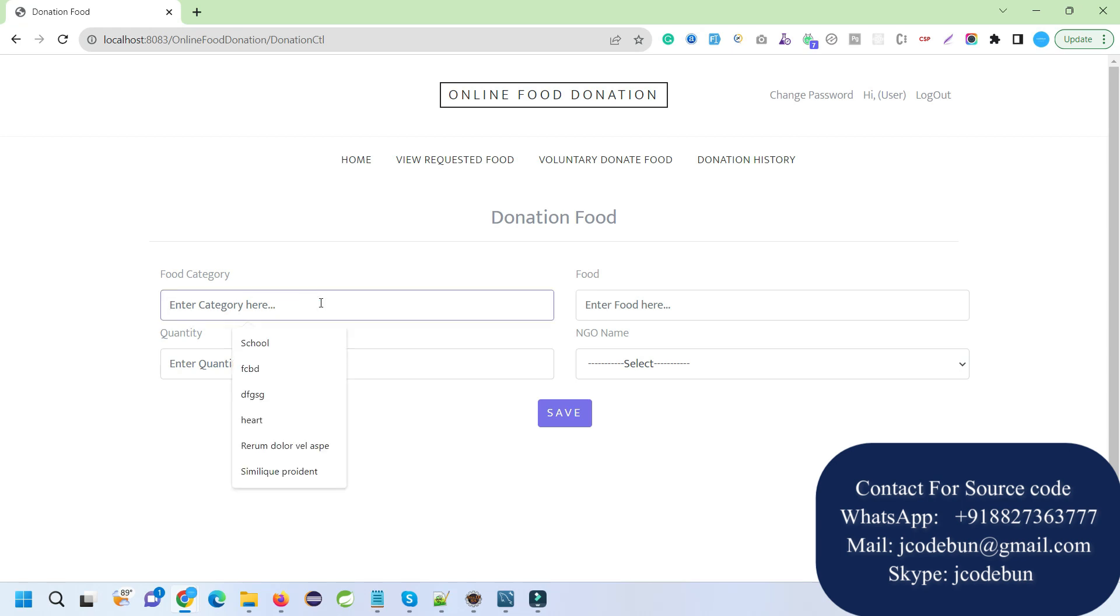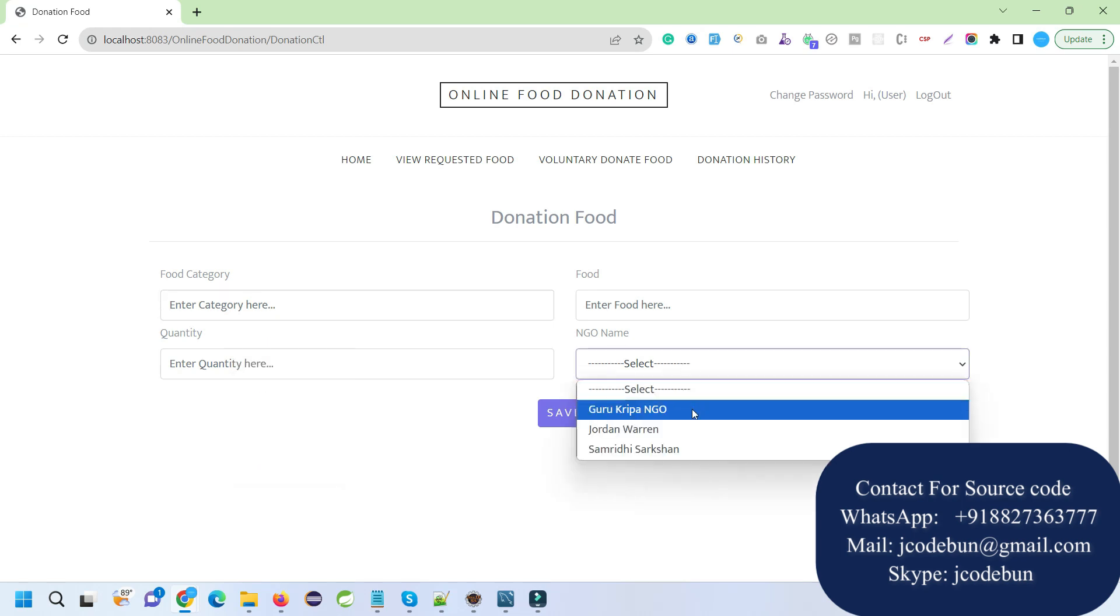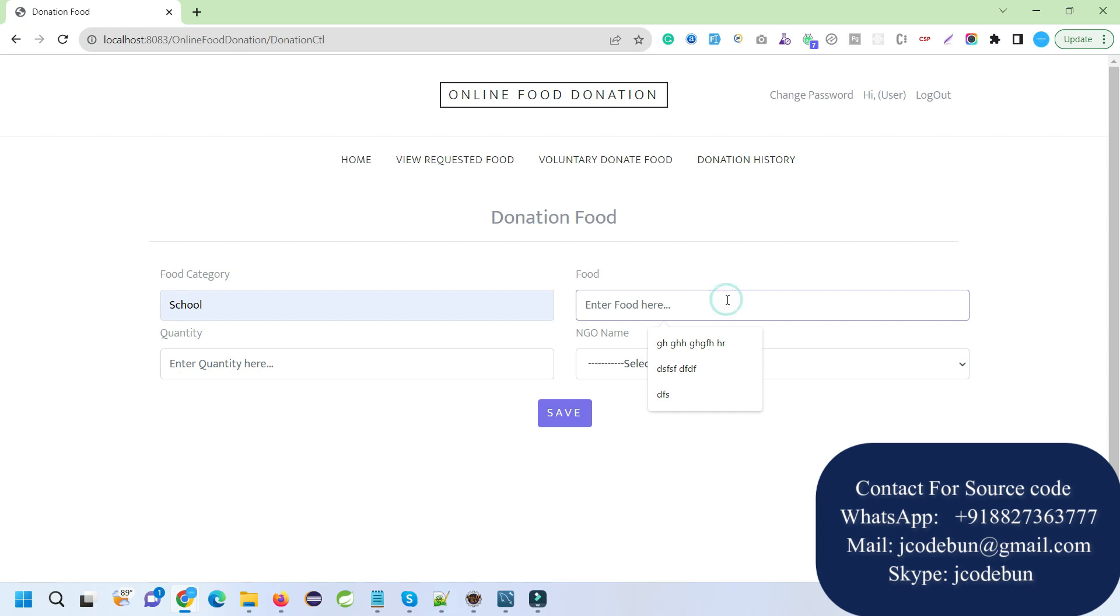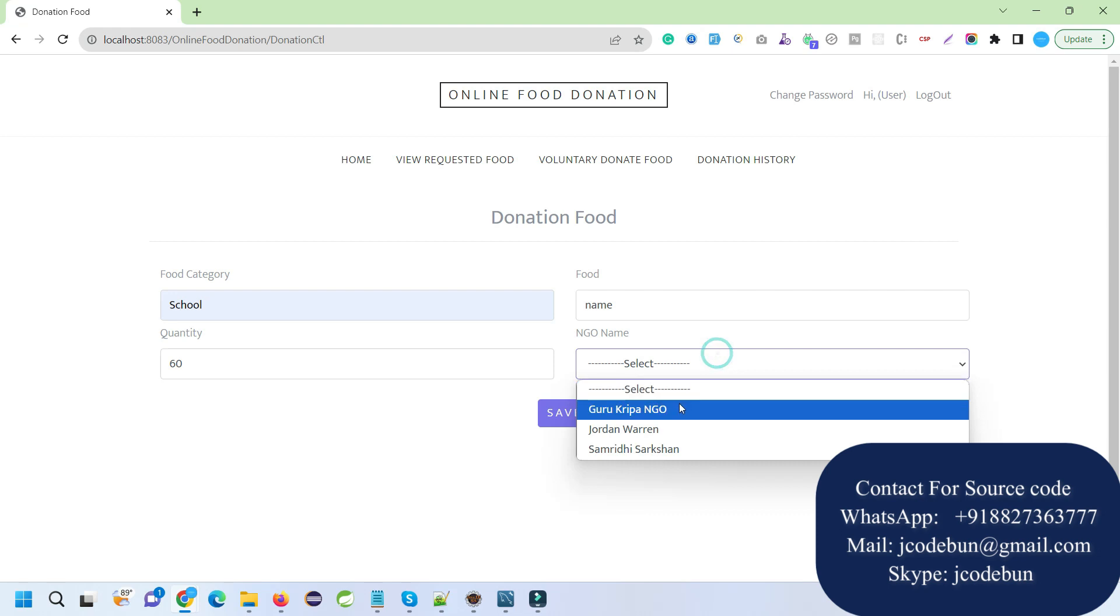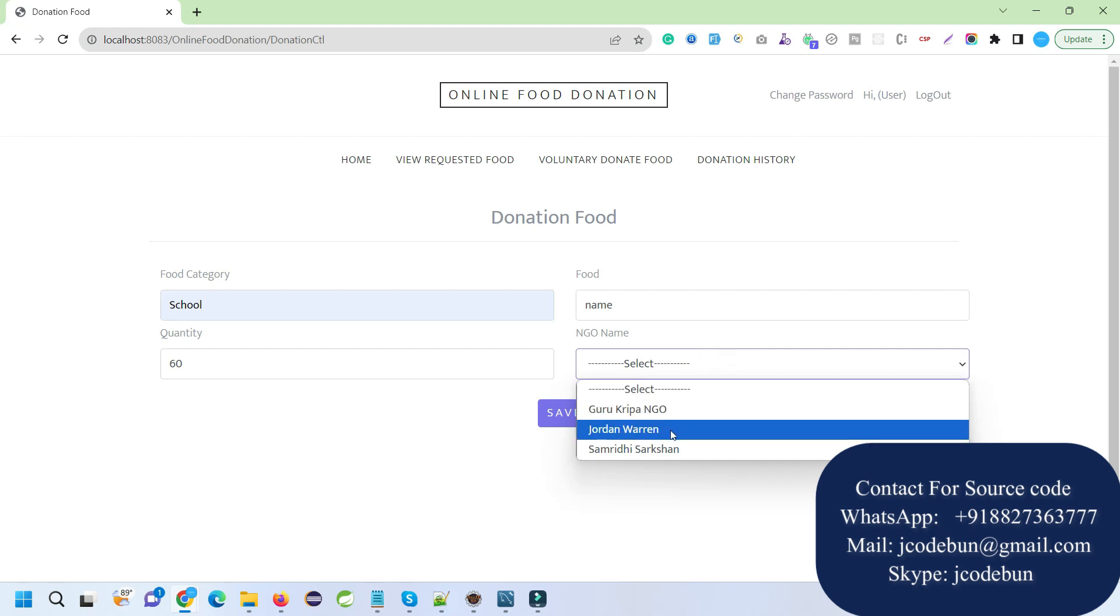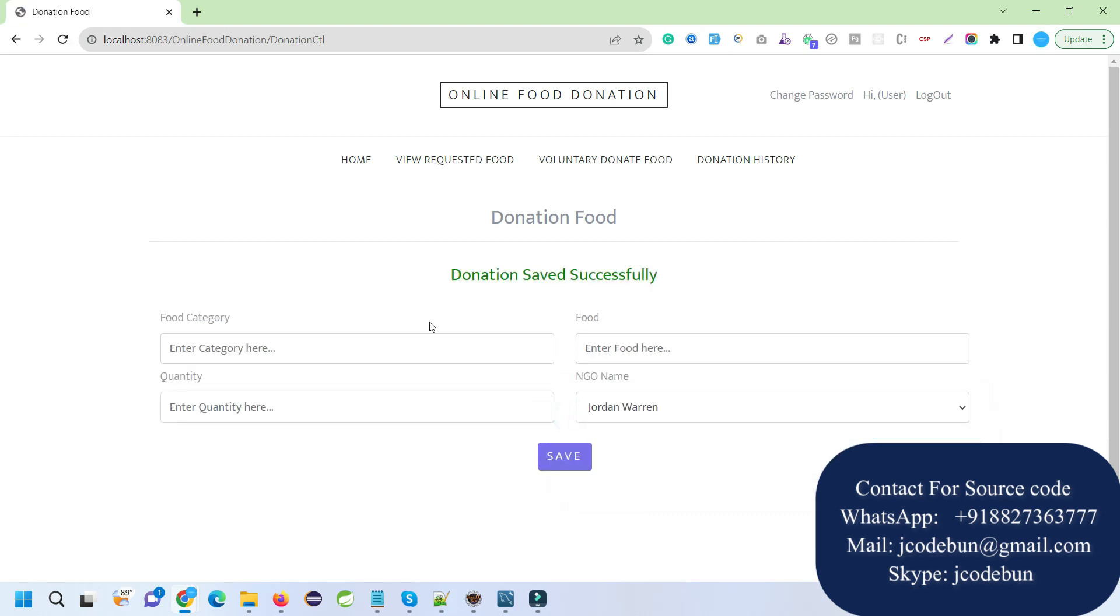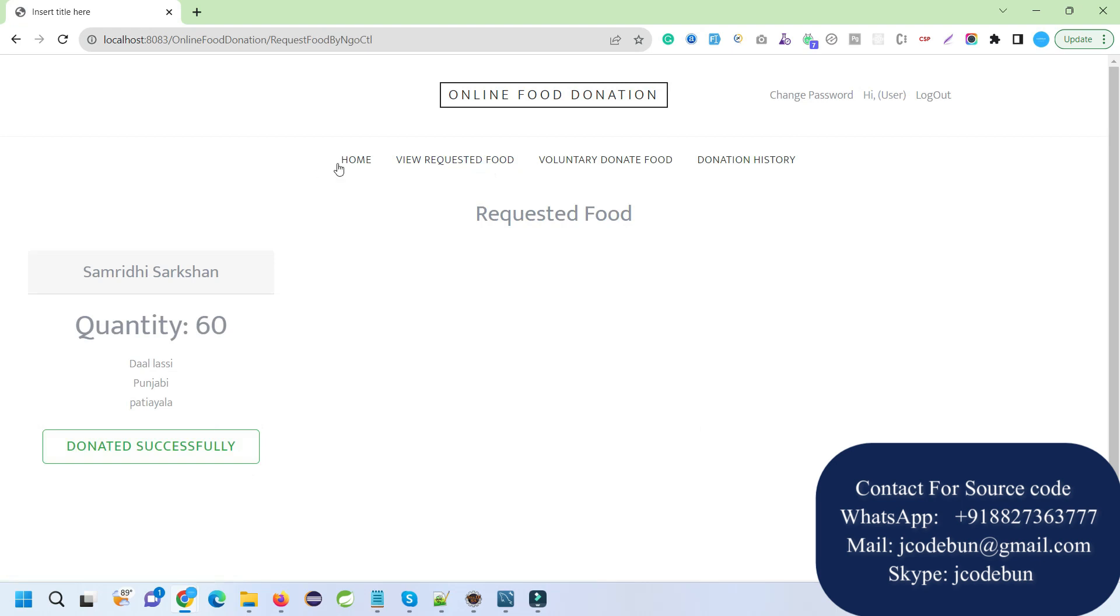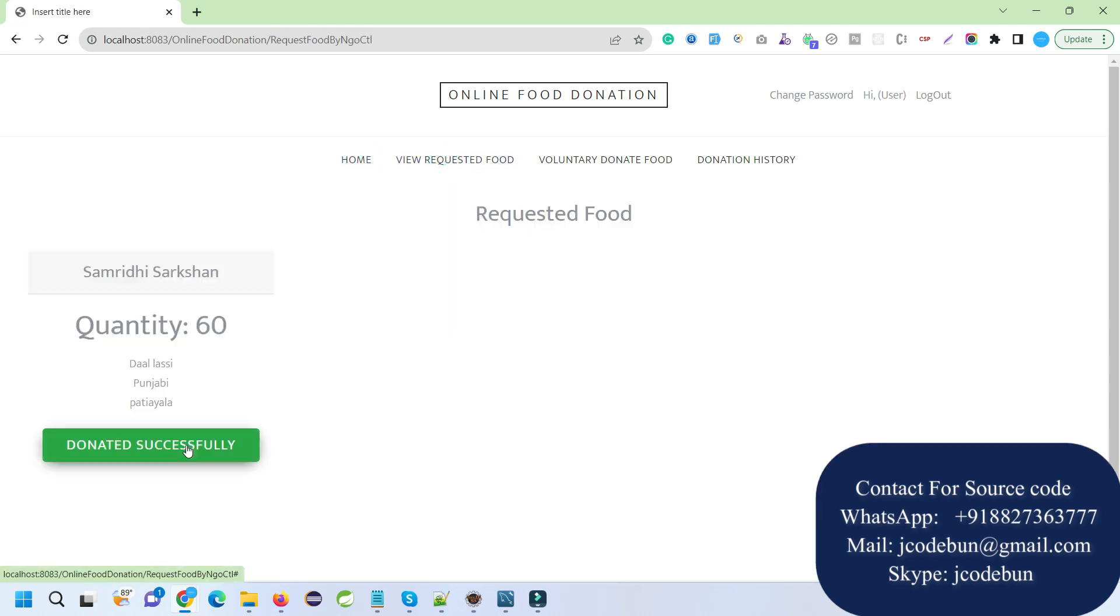I'm going to create another food request here. Under voluntary donate food, I can enter the category - let's say school. I'll enter the food name, quantity - let's say 5 packets, 60 units - and select the NGO. I'll select Jordan NGO. Donation saved successfully. If I go to history, this will be displayed. This is the requested food done by another user, and the donation is successful.